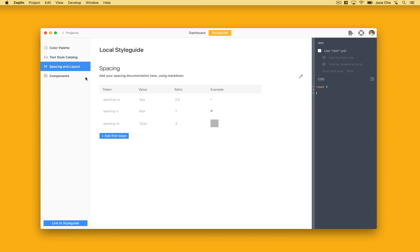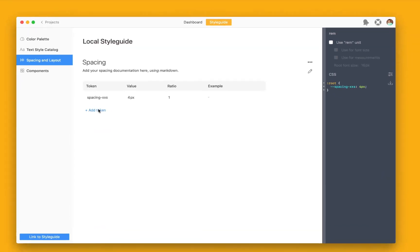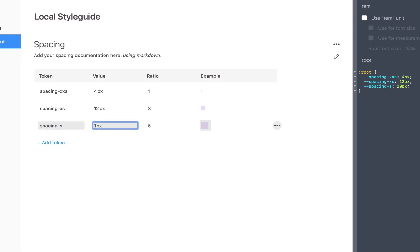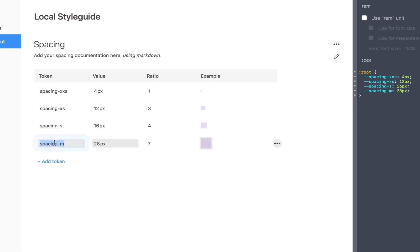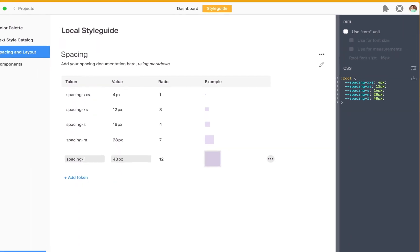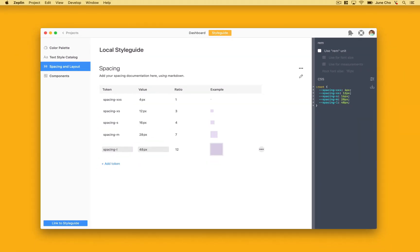Here, you hit this add token button to create a set of spacing tokens. Let's create 4, 12, 16, 28, and 48 space tokens. By default, Zeppelin automatically adds these values and names, but you can change them to match your design system.